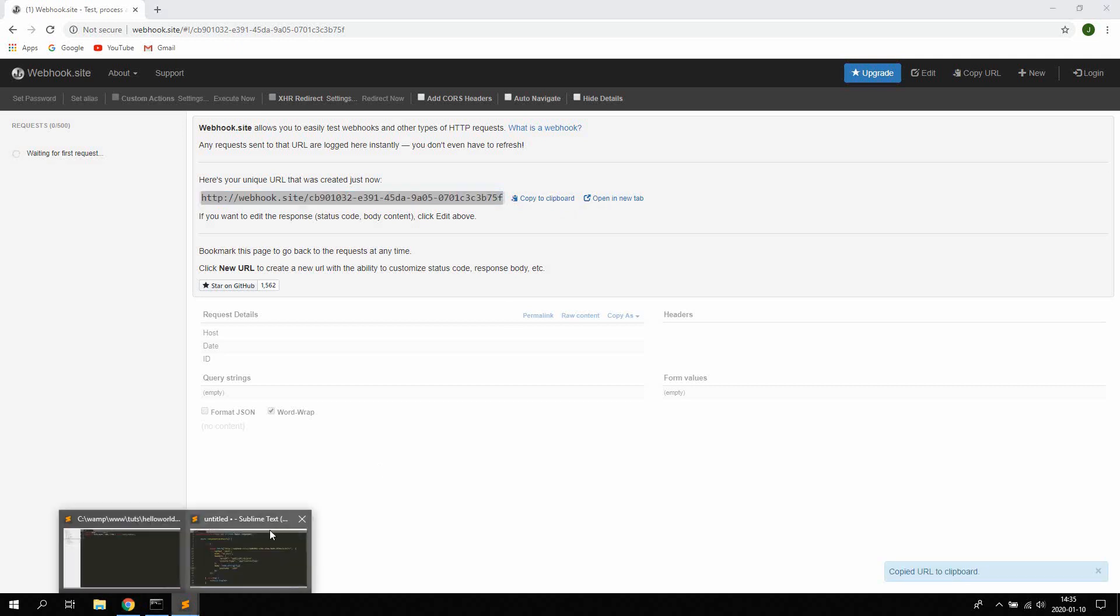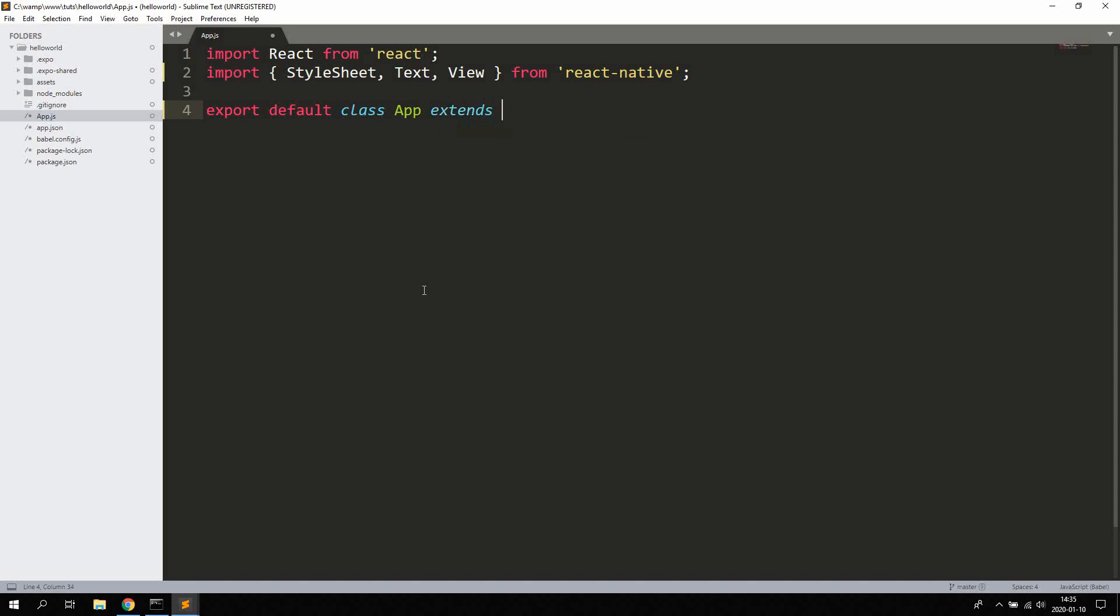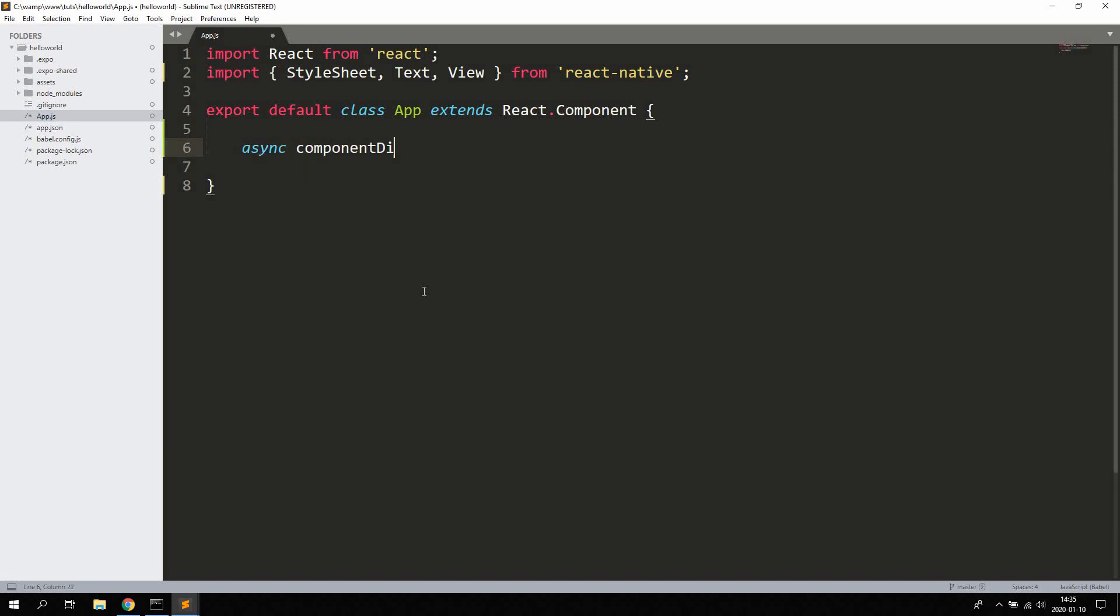We're going to create a class-based component, so let's go ahead and create export default class, let's call this app, and it should extend React.Component. We're going to define componentDidMount lifecycle method here in which we're going to do the actual API call.